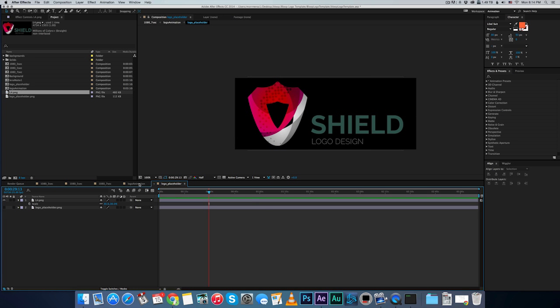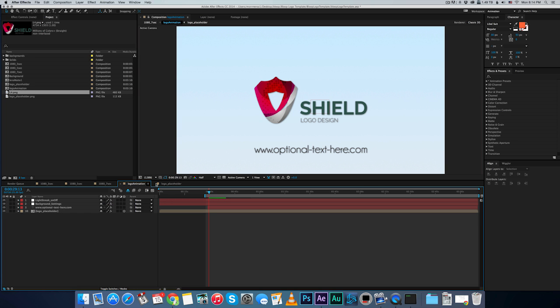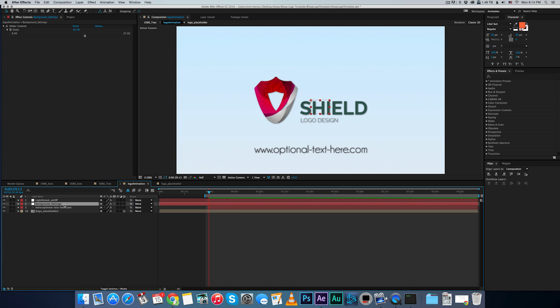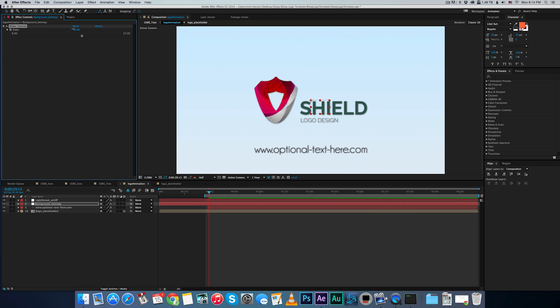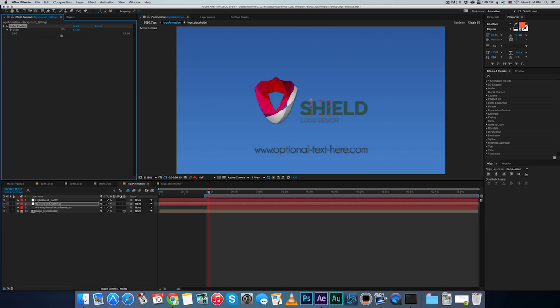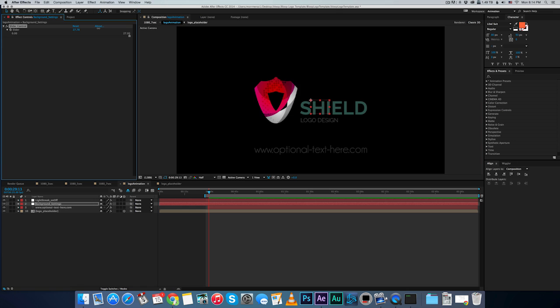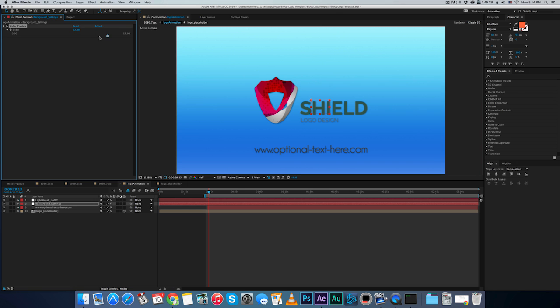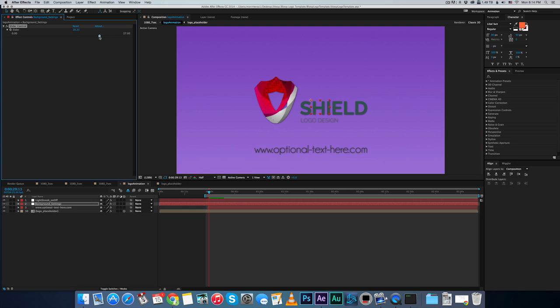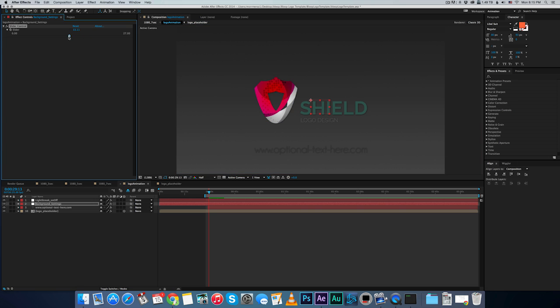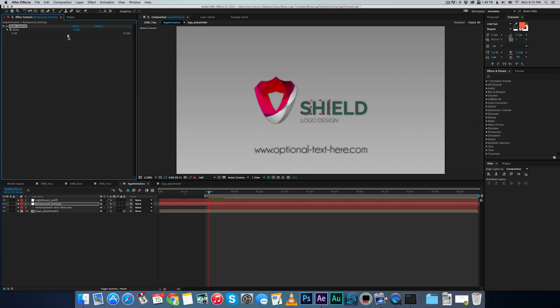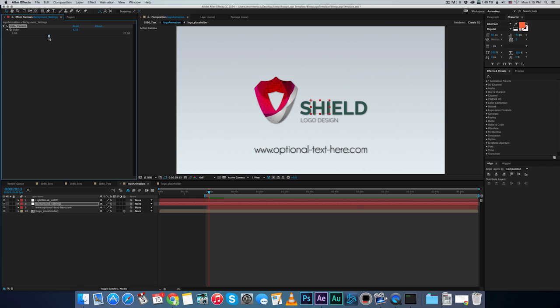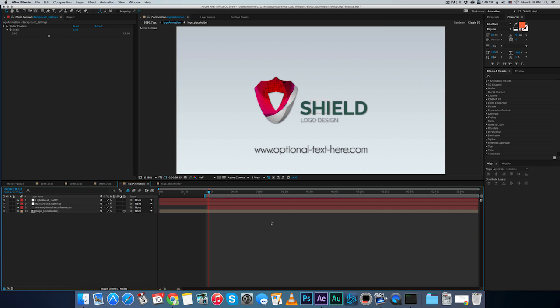And under the logo animation composition, you can change the background. So you just select the background setting null, and you can switch. There's 27 different backgrounds. So just choose the one that fits, let's choose the one that complements the colors of this particular logo. I like the black and white one, but I think this one works pretty well.